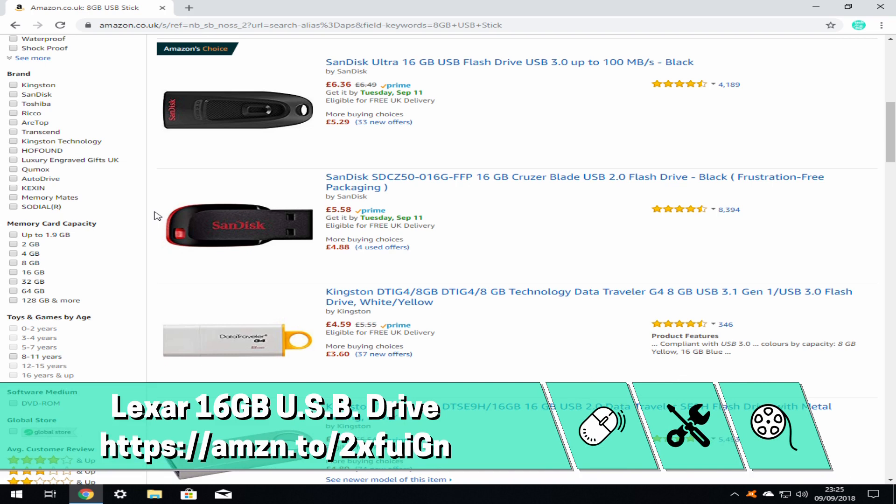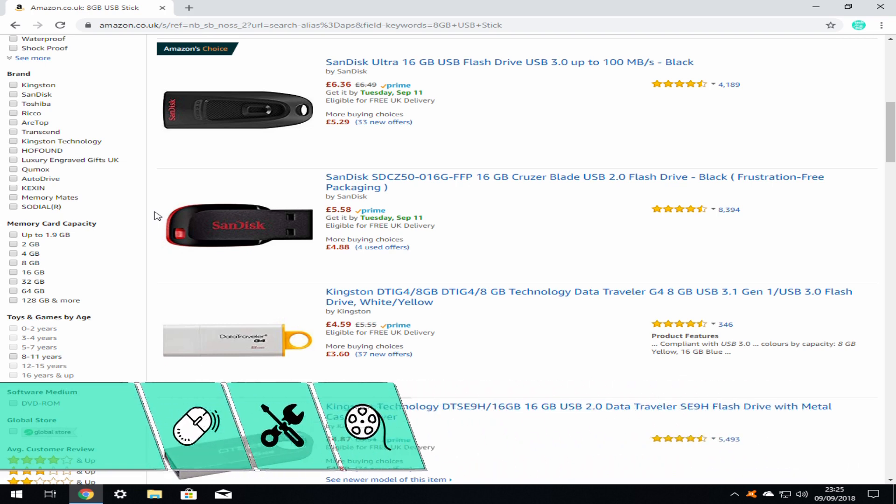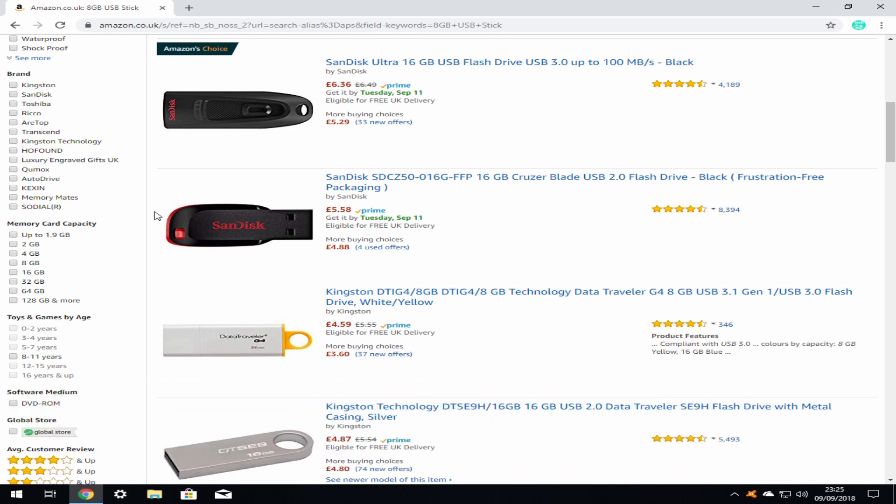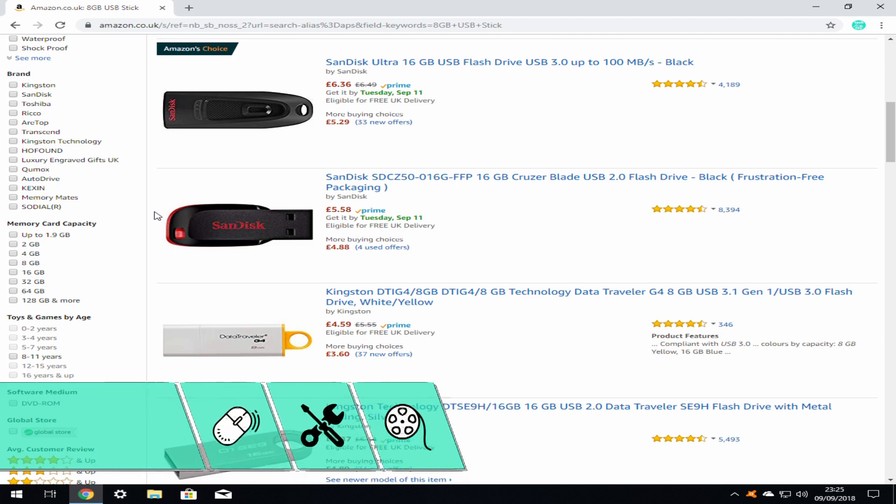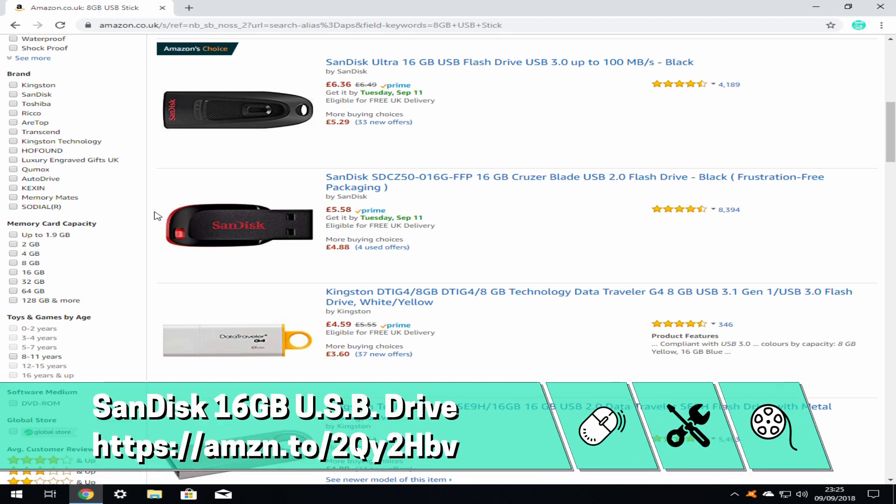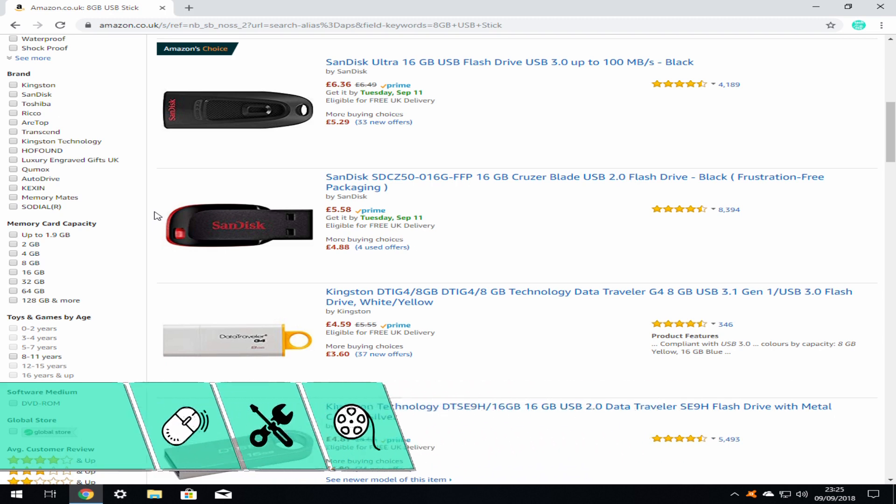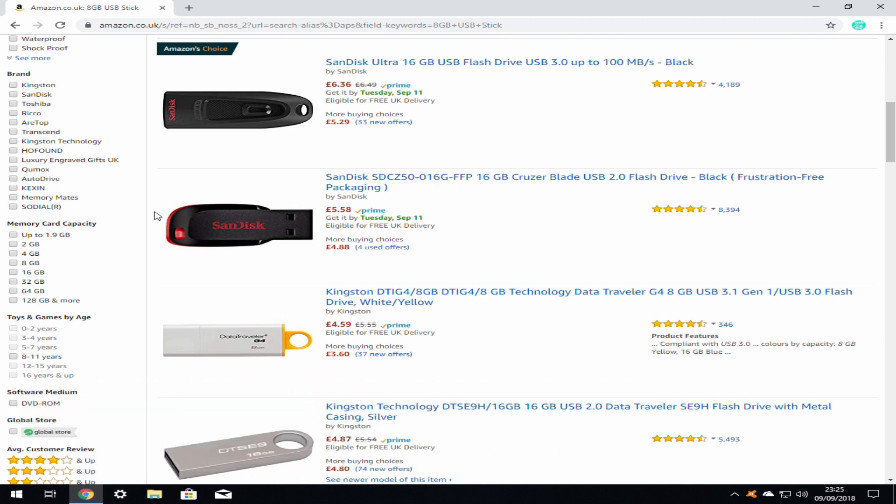Whilst neither the brands in question nor Amazon have sponsored this video, nor does their inclusion constitute a recommendation, experience suggests that these devices will be of a suitable quality for this task. Furthermore, you may wish to acquire a second stick or portable hard drive in order to back up your personal files, device drivers and even your complete system as detailed in the remainder of this tutorial, as the stick used to accommodate the Windows installer will be used solely for this purpose.